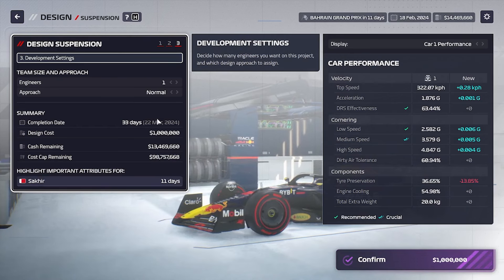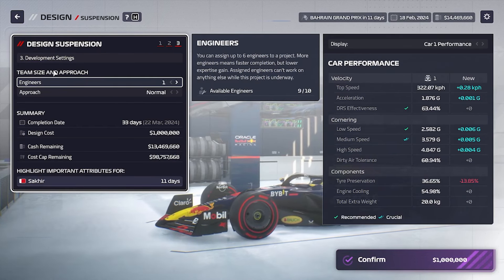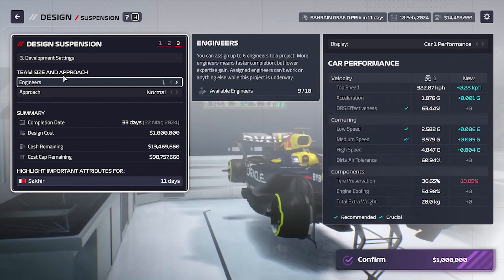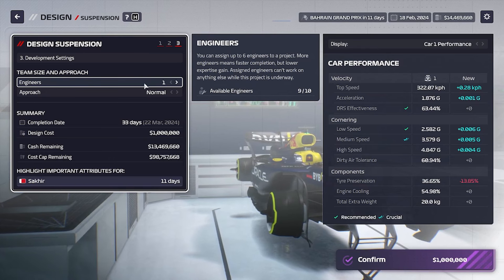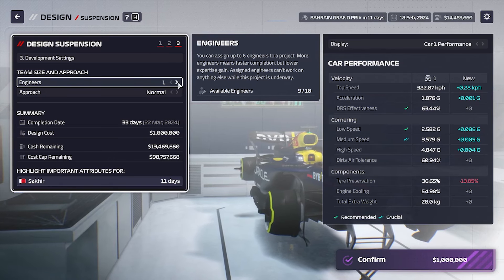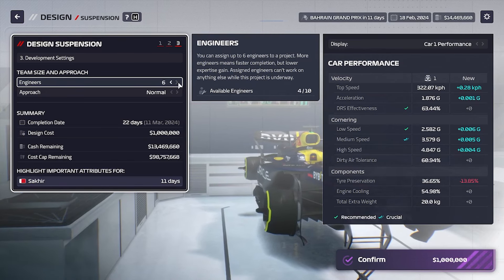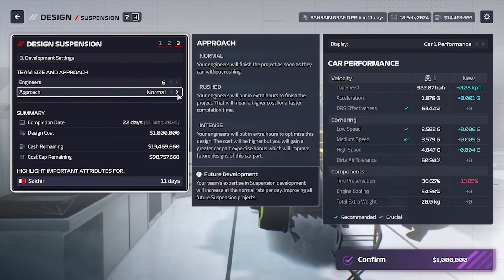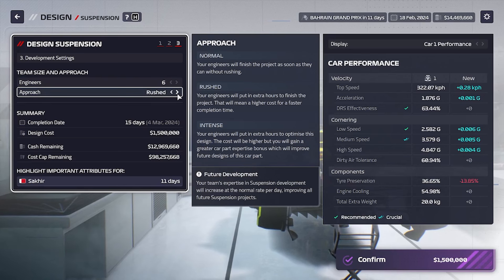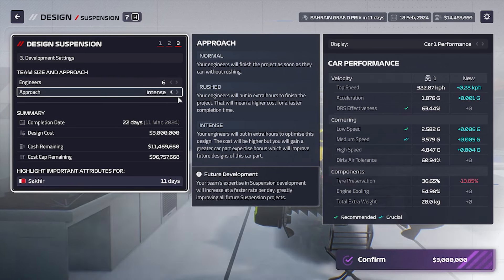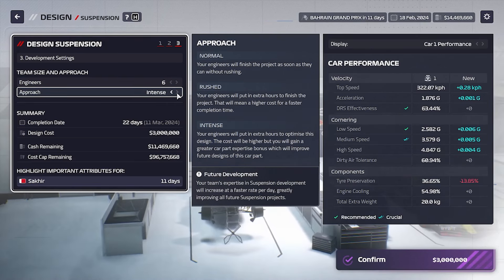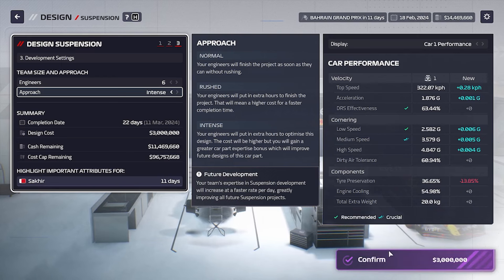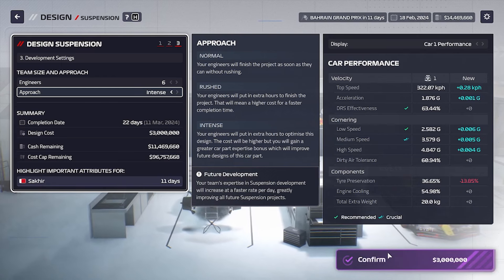Now we choose the team size and the approach to the design of the car part. I will assign the max of six engineers to the car part and will go for intense design. After that we can simply confirm.